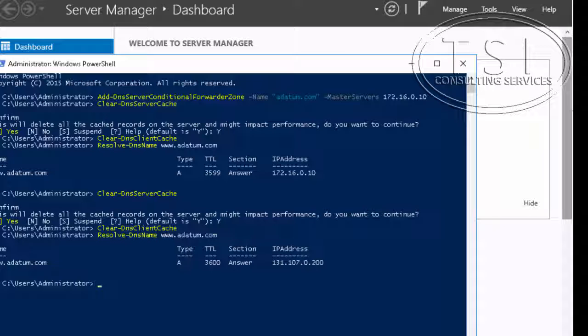So I've successfully configured policies for split brain DNS and then tested the policies that work.